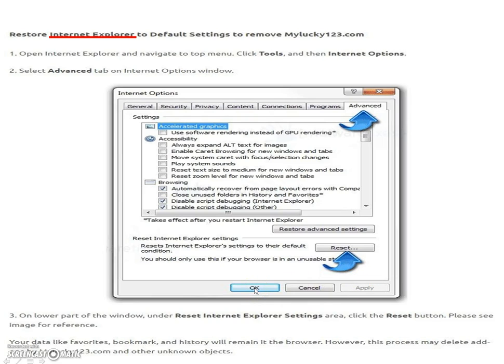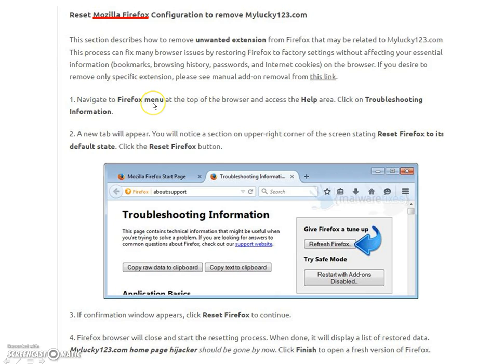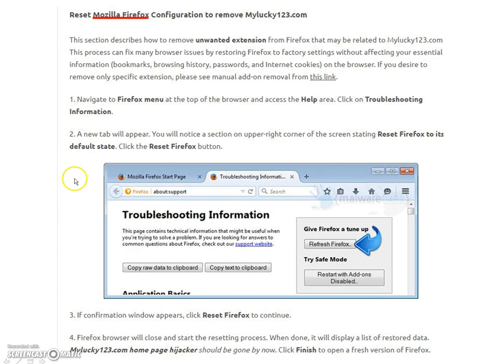And you should be home and hosed there. For Firefox, I haven't used Firefox very much, but you navigate to Firefox menu at the top of the browser and click on the help area. Then click on troubleshooting information. And when the new tab appears, there's a section there in the upper right corner, reset Firefox to its default state.